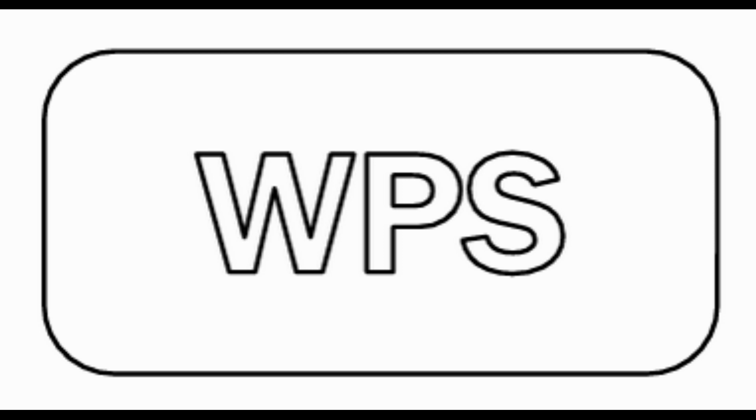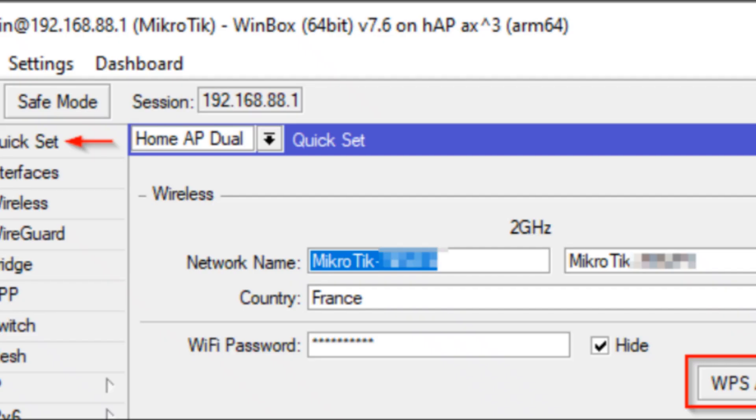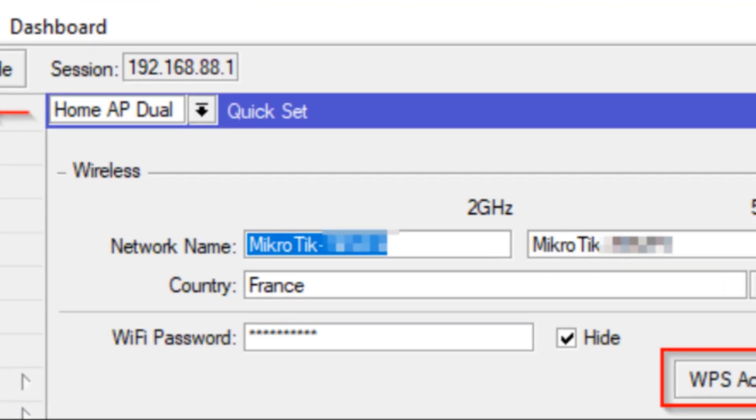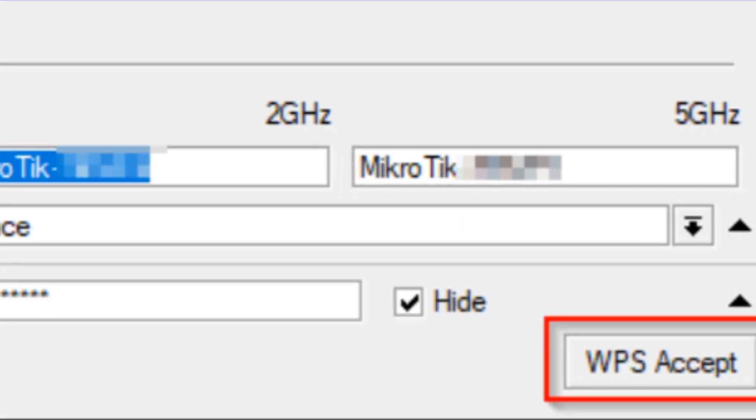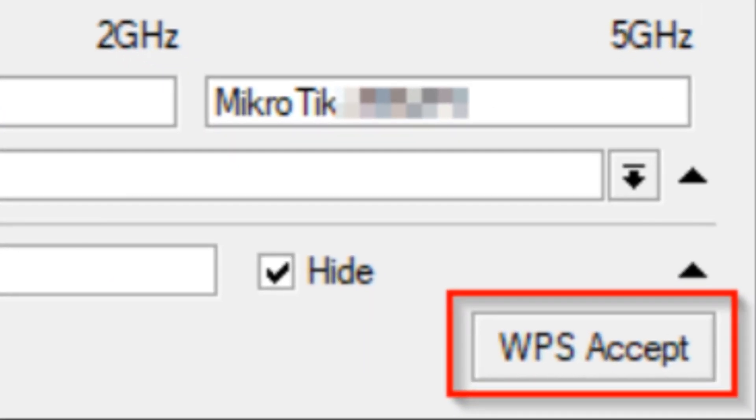I would also like to note that on many of our devices there is a physical button, and all devices with a Wi-Fi module have a virtual WPS button. Here is the WPS accept.